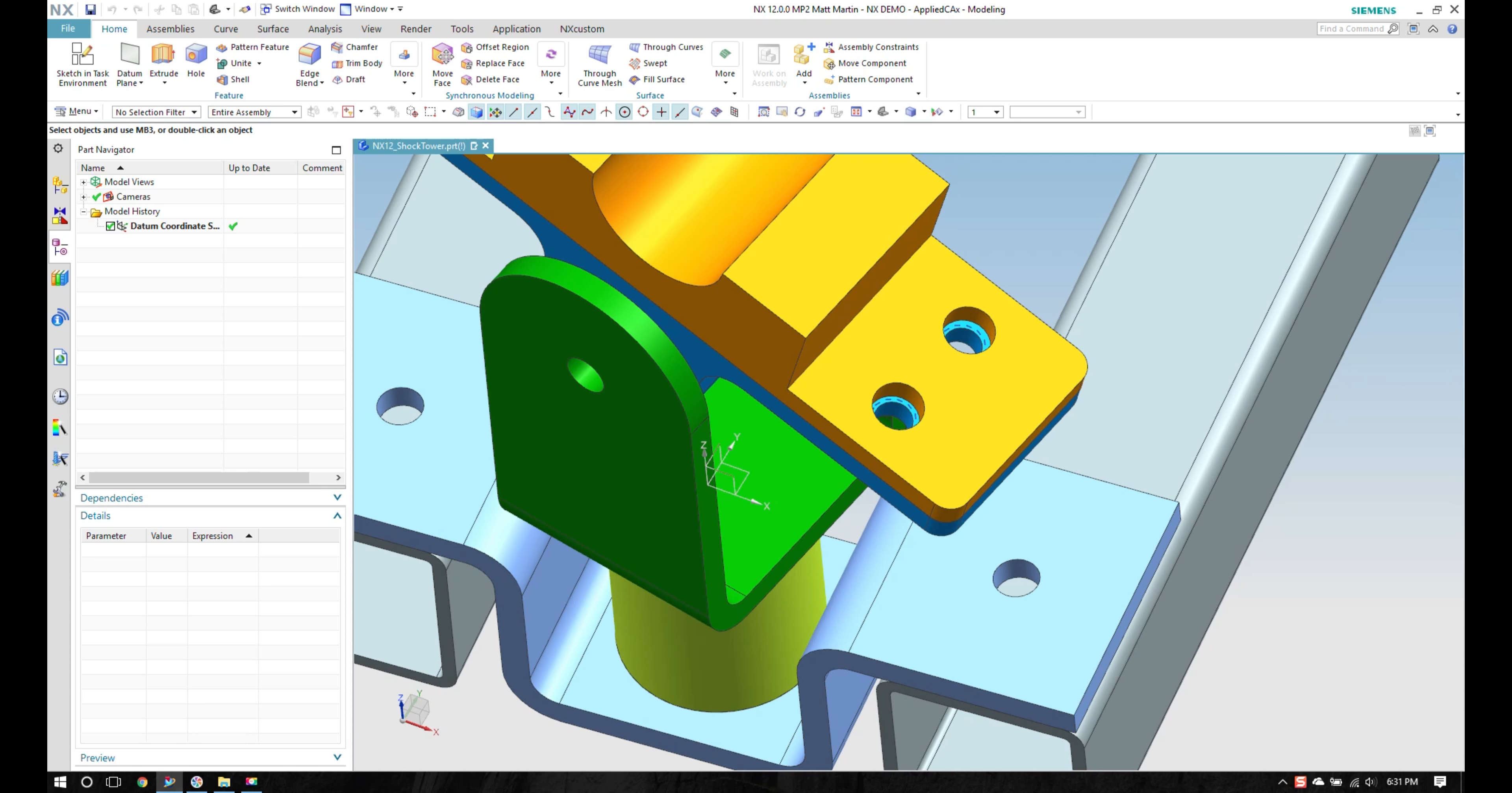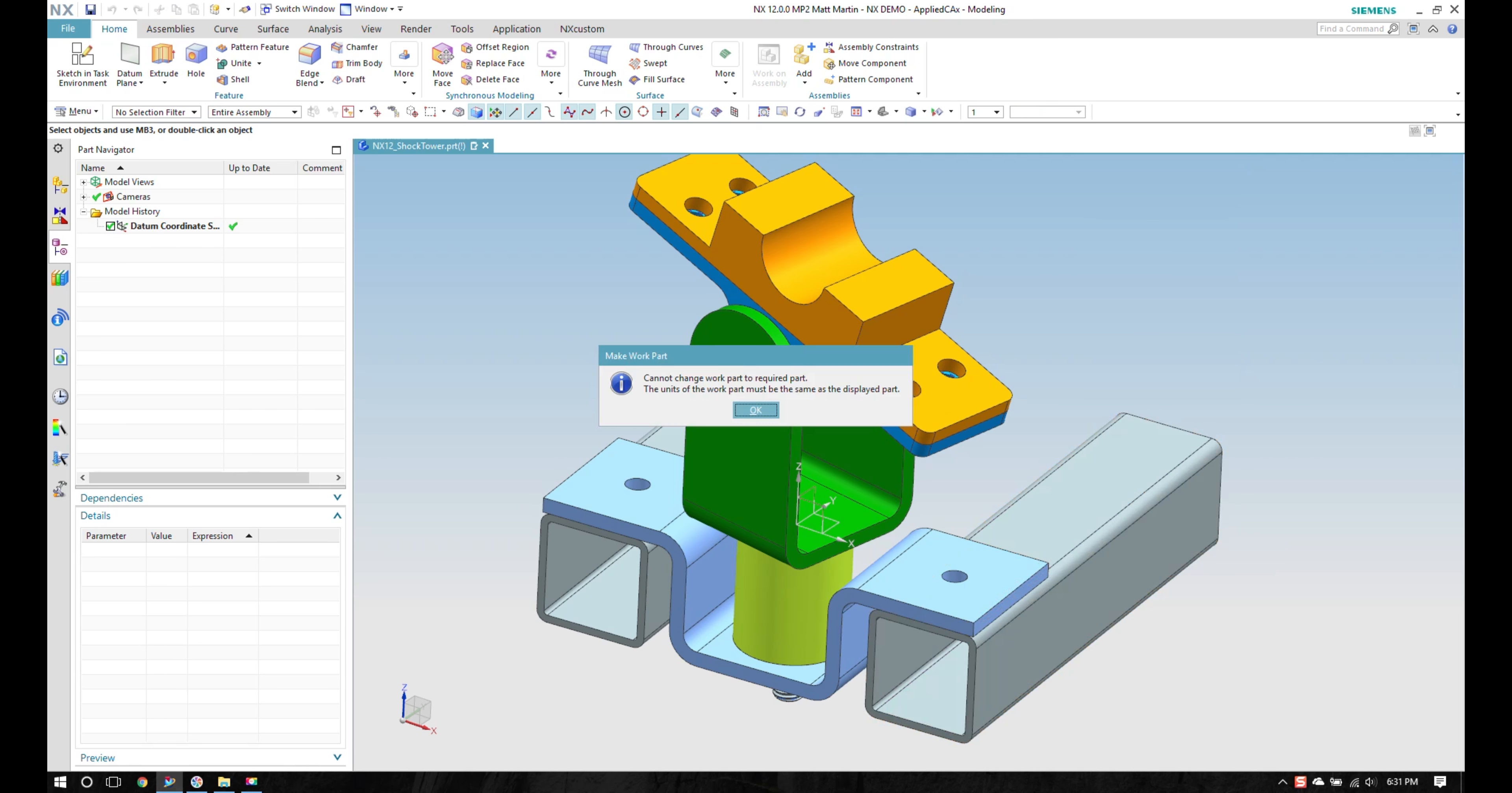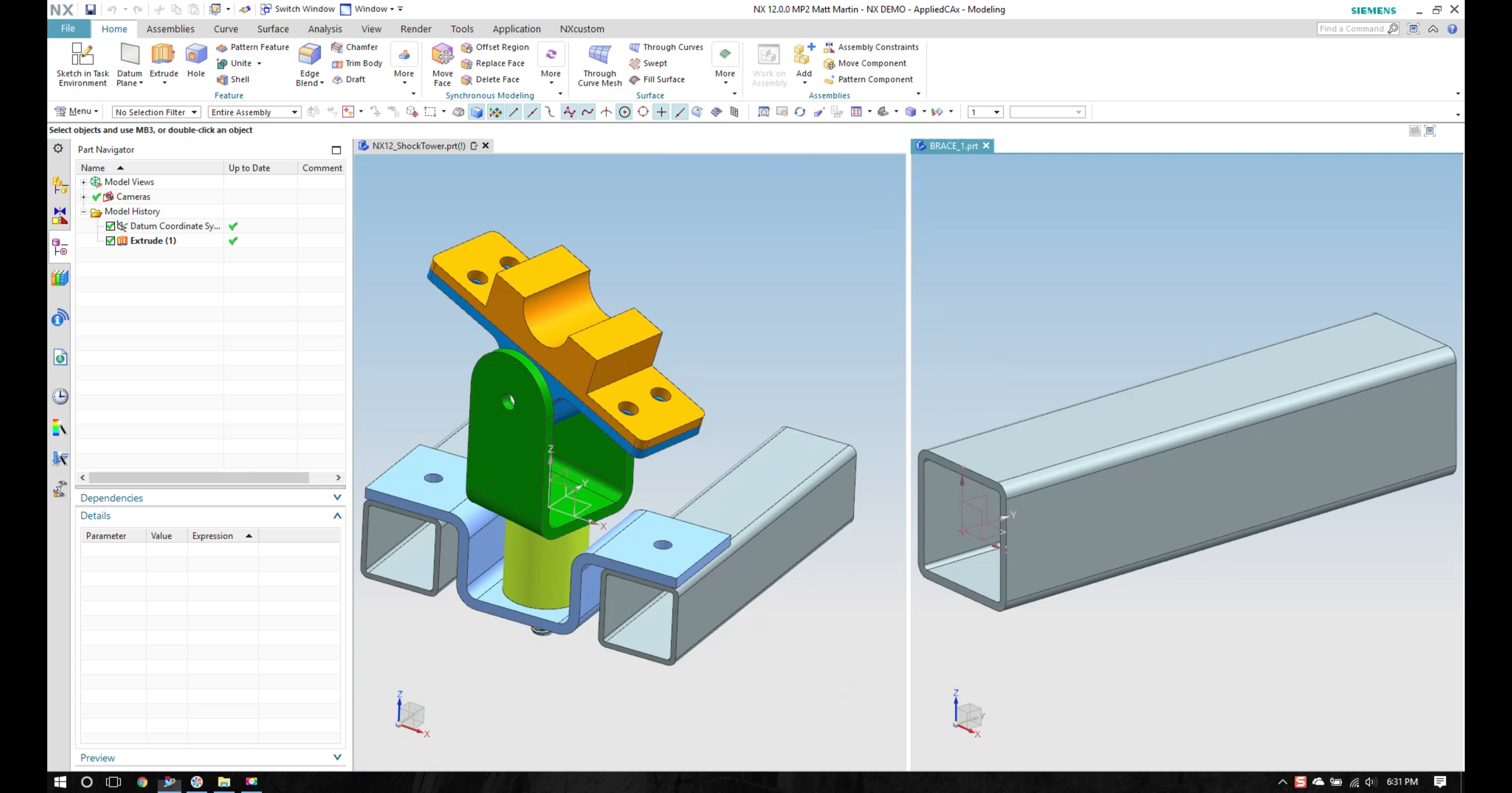I also want to put a hole for mounting my bracket. But if I try to make this the work part, I get a cross units check on it. It says I can't do it because it's cross units. So I'm going to go ahead and open this in a new window and then pull it to the side.